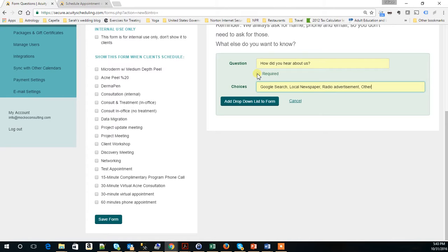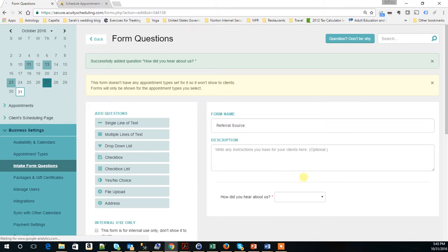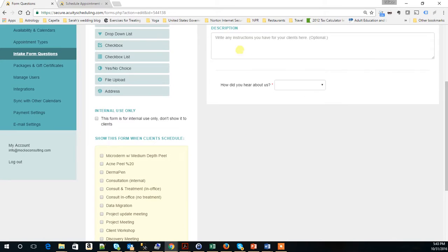I'm going to say it's required. Of course, you might not need this to be a required field.